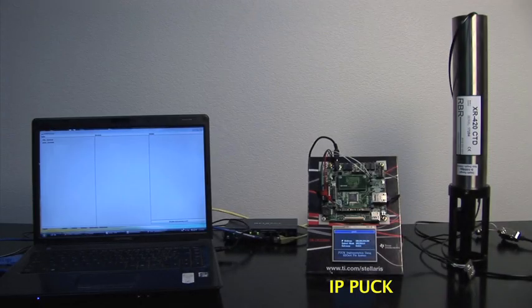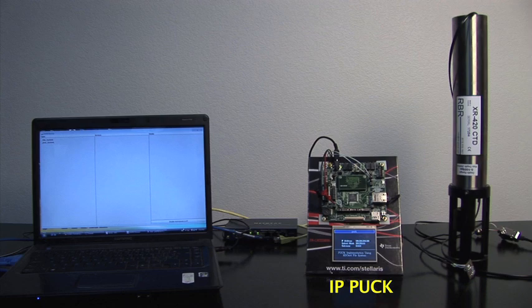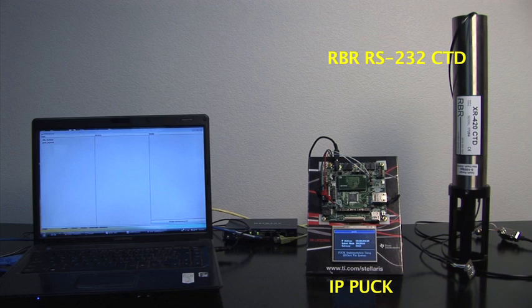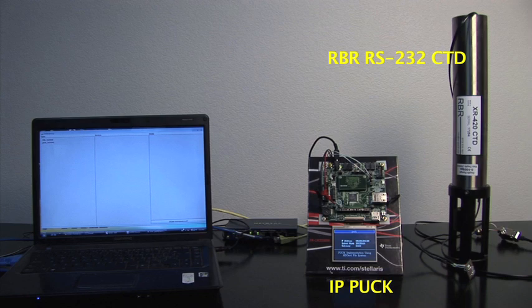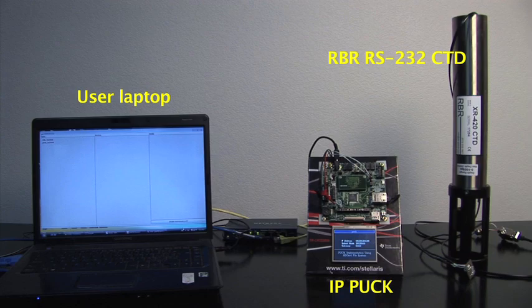In addition to the IPPUC board, demo hardware components include a commercial RBR data logger with conductivity, temperature, and pressure sensors connected to the board's serial port. Note that this instrument itself doesn't implement any standard protocols. Instead, it's operated by a manufacturer-defined command protocol through the serial port. The laptop on the left is connected to the IPPUC board through an Ethernet switch.